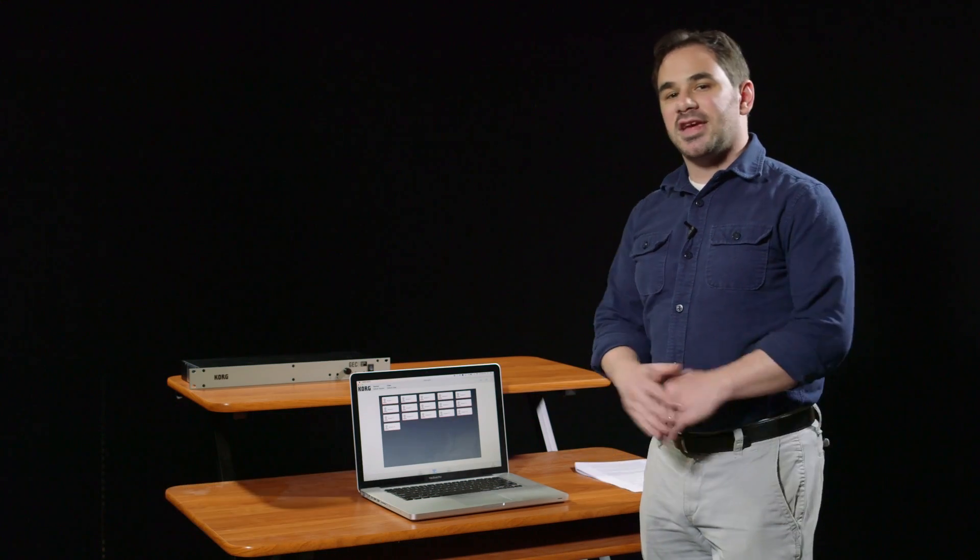Hi, this is Chris Norris from Korg USA, and in this video we're going to be talking about the three main modes of GEC5 operation: lecture, practice, and group modes.